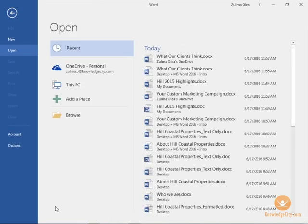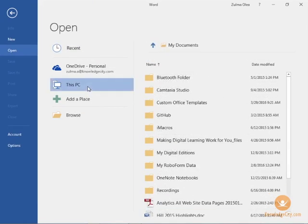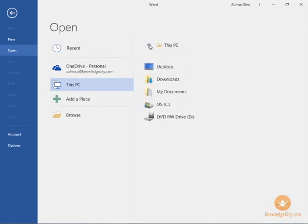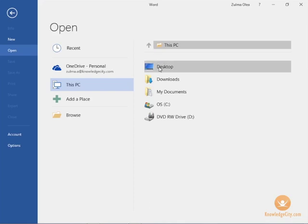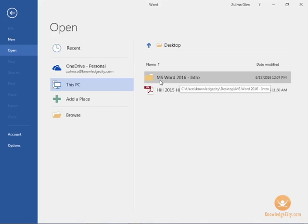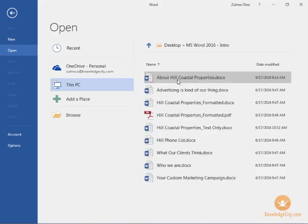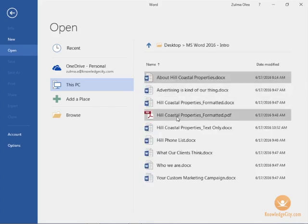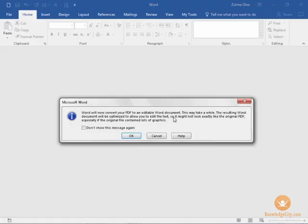From here I'm going to locate that PDF. Mine is on this PC and then I'm going to go up one level and select the desktop. Here is my folder containing the PDF, the MS 2016 intro folder, and in the list underneath the folder was my document.